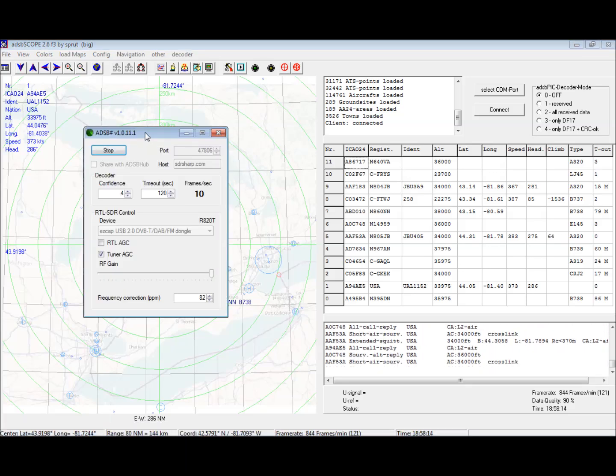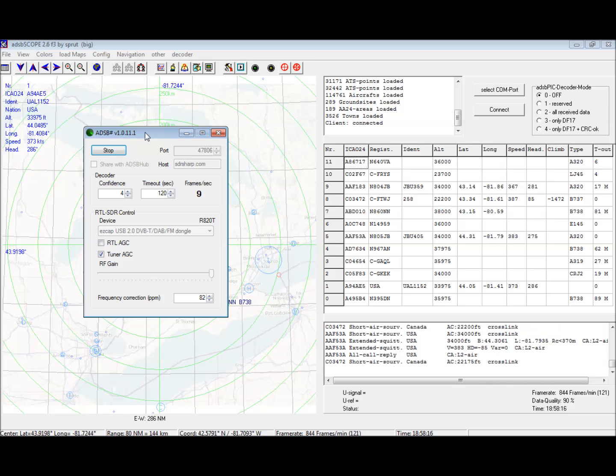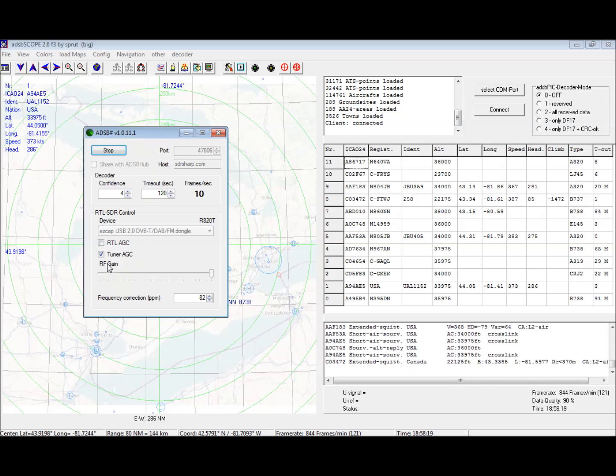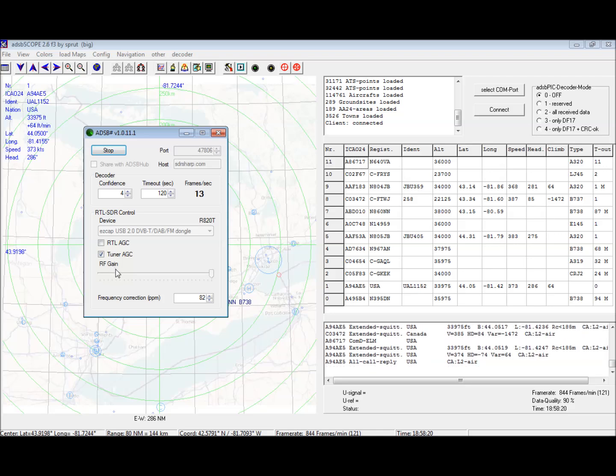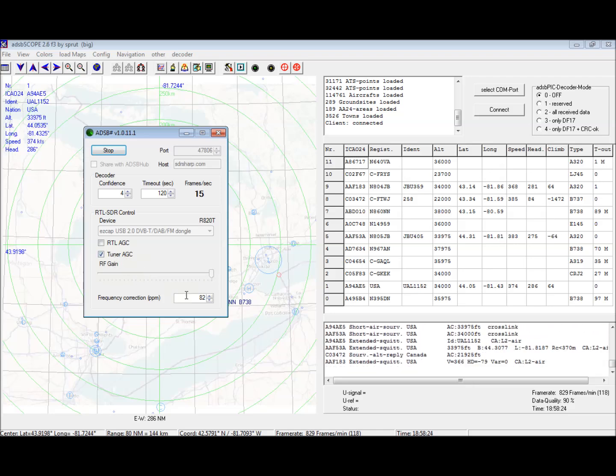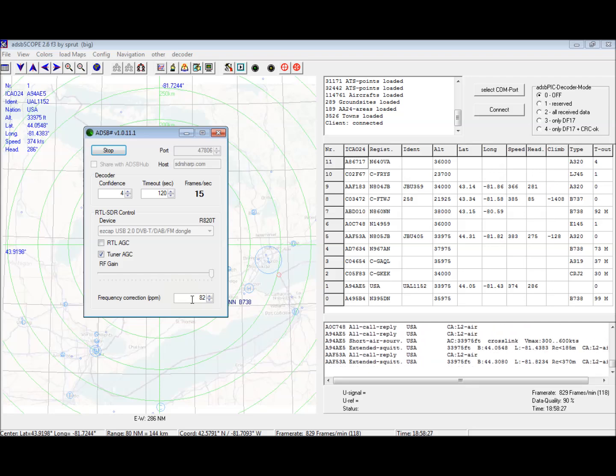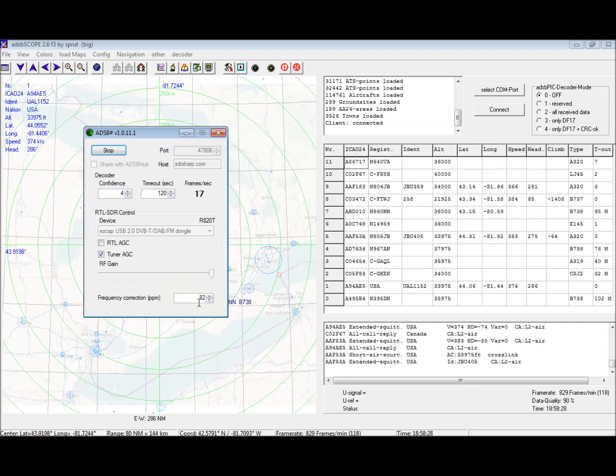This is serving the data up to the ADS-B scope. I have this checked here. RF gain is maxed out but it's run by the tuner right now, and I put my frequency correction in.